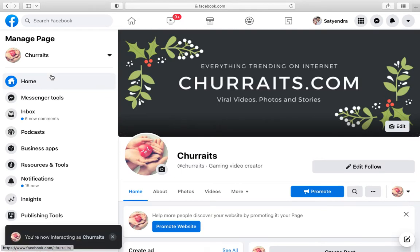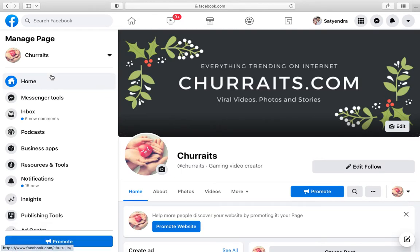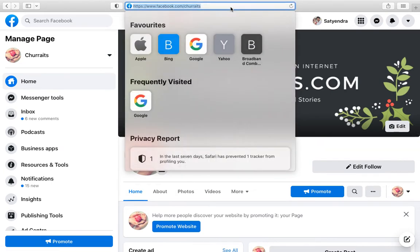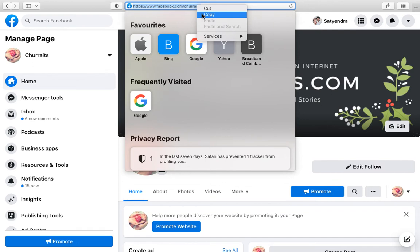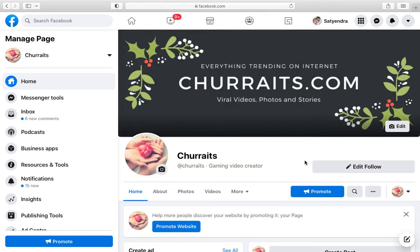Go to the address bar of your browser — whether it is Chrome, Mozilla, or Safari. Click on the address bar and you will see the full link of your page. Right-click on it and click on Copy.